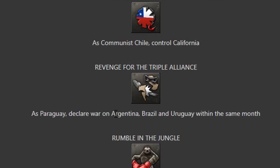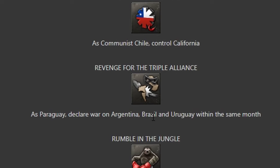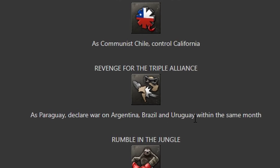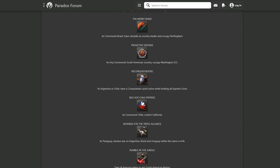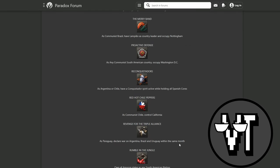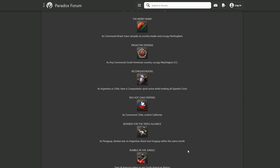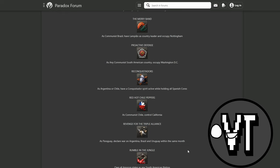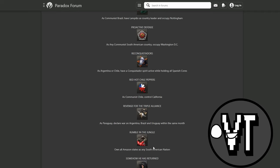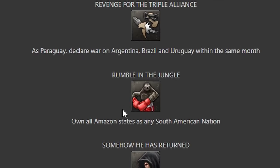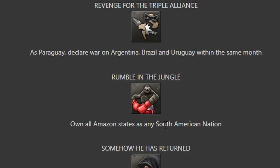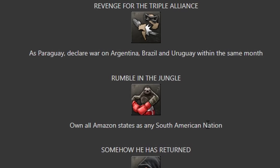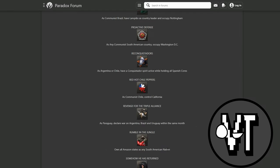Revenge for the Triple Alliance - as Paraguay, declare war on Argentina, Brazil and Uruguay within the same month. Do you just need to declare war? You don't even need to win? That's also a no-brainer. I think you just get a focus for that and then declare war. Rumble in the Jungle - own all Amazon states as any South American nation. You just play Brazil.